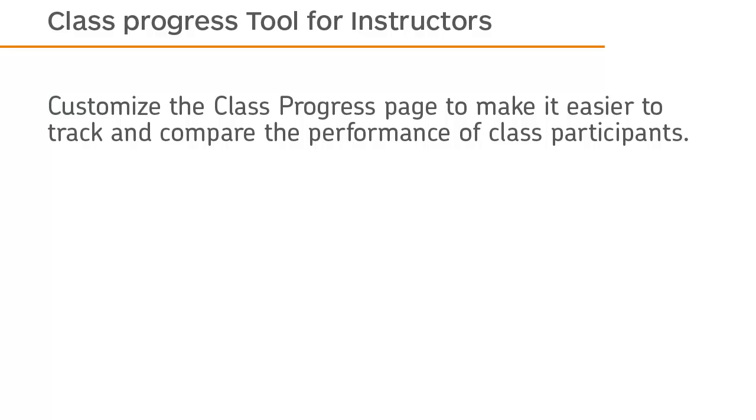Customize the Class Progress page to make it easier to track and compare the performance of class participants.